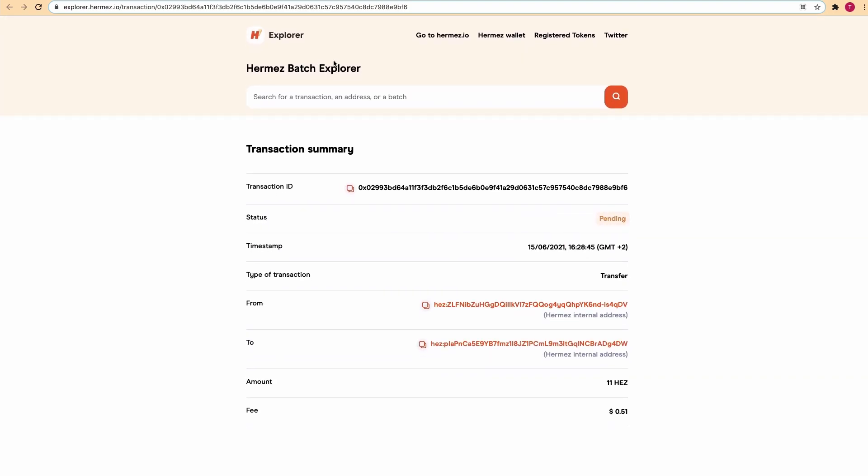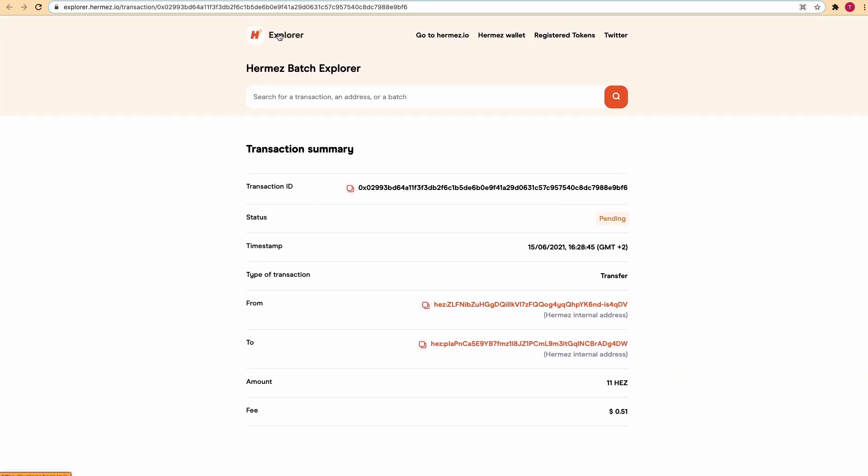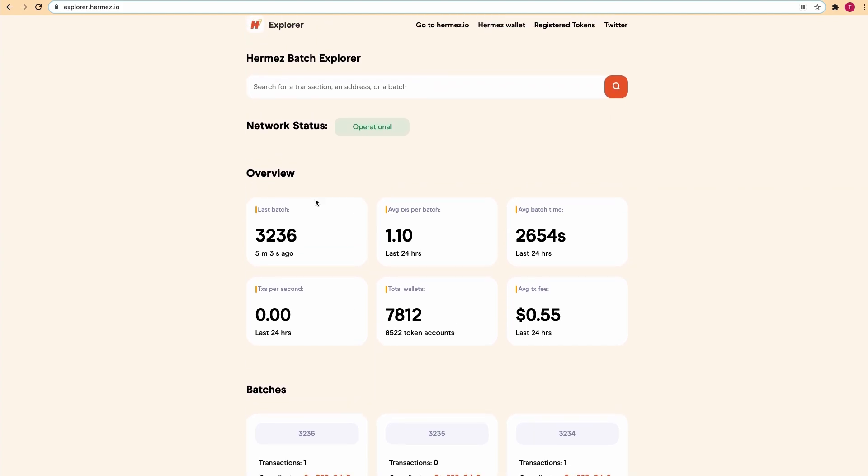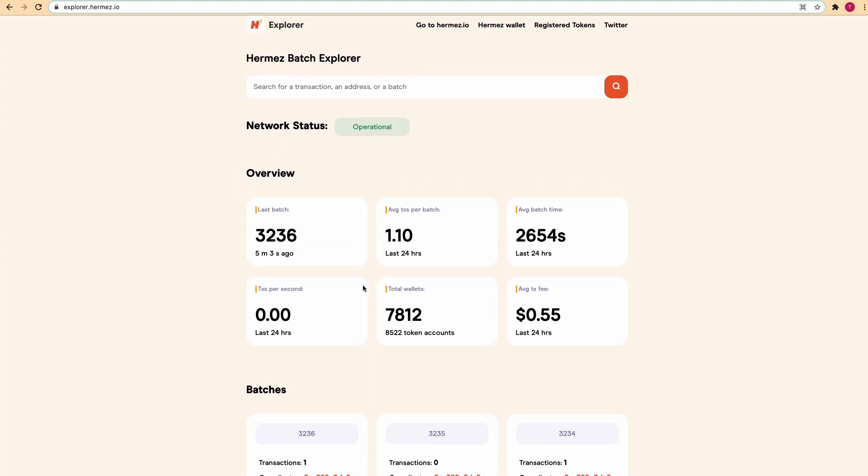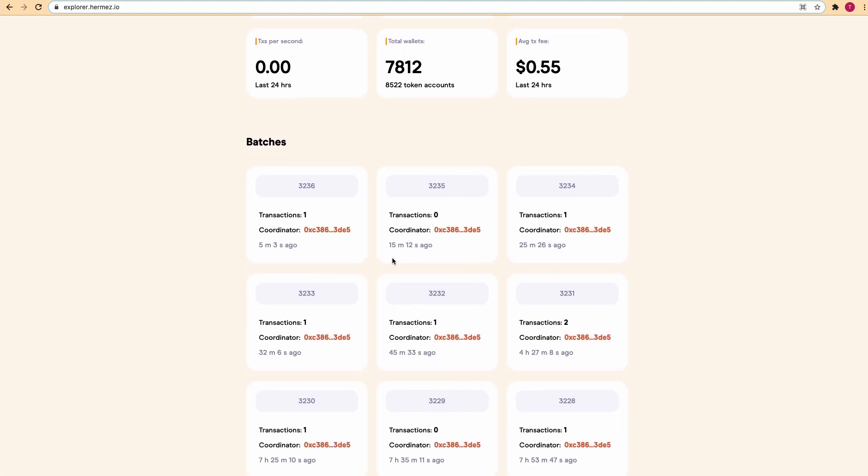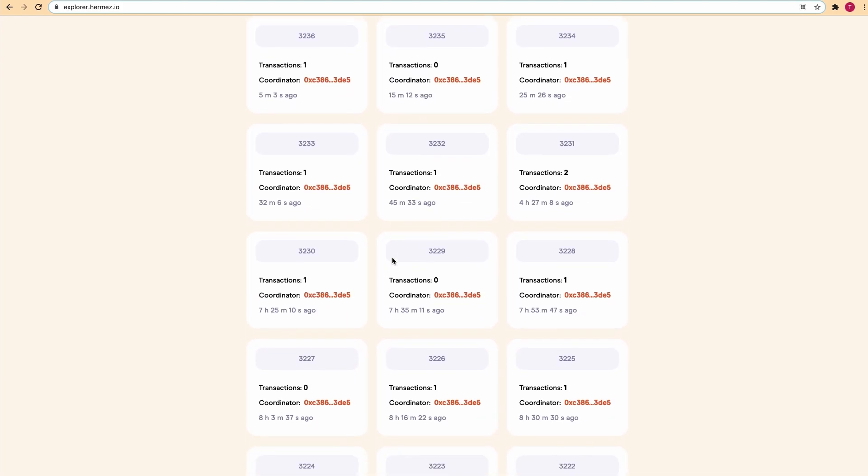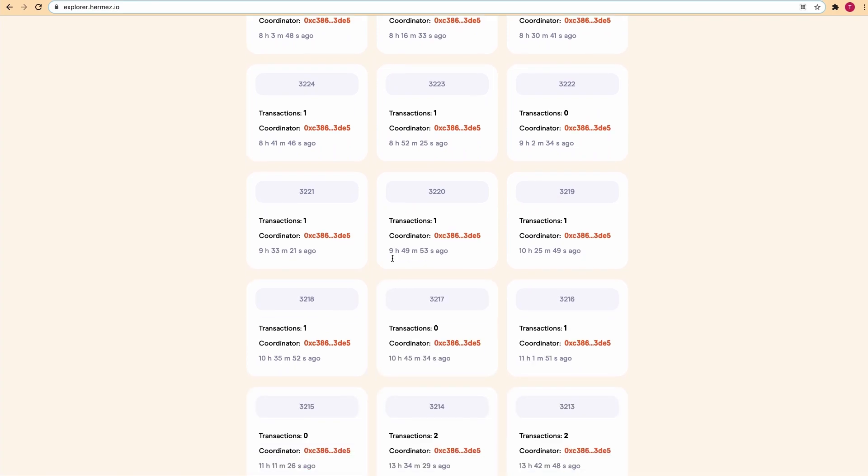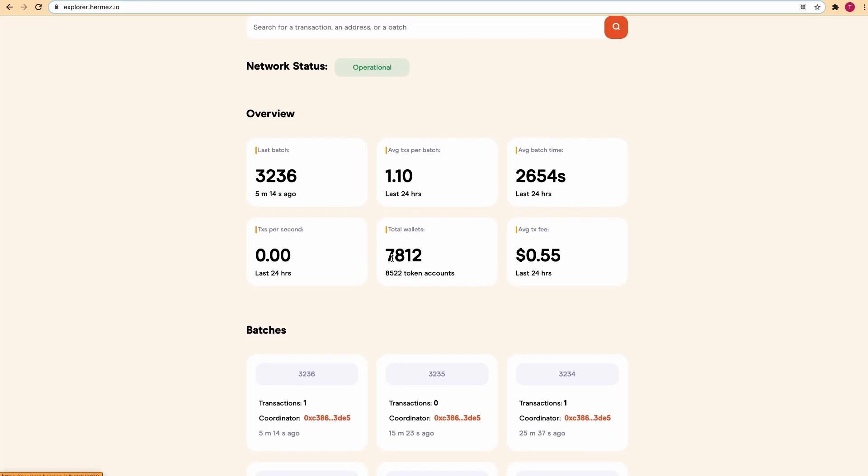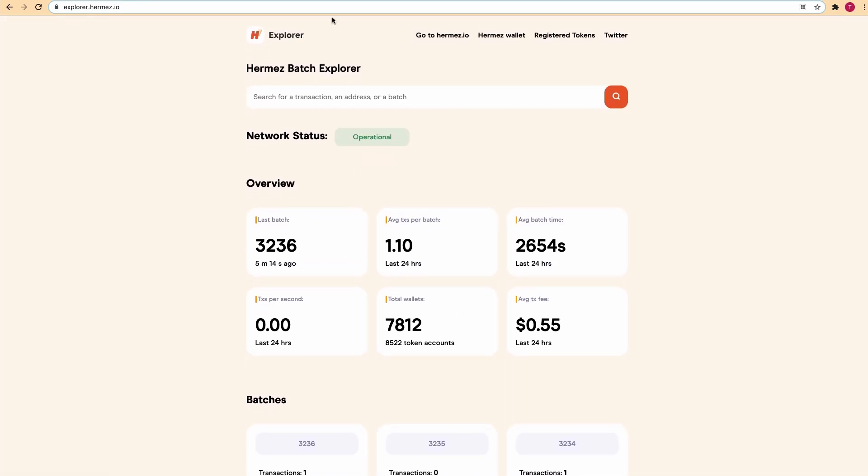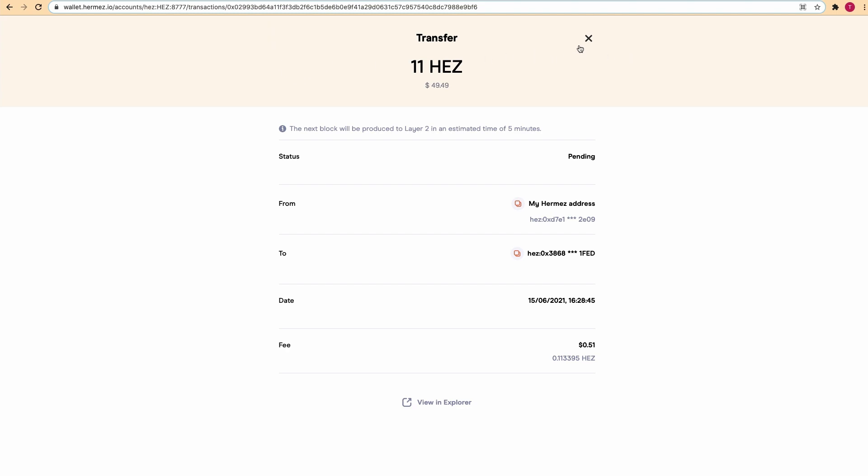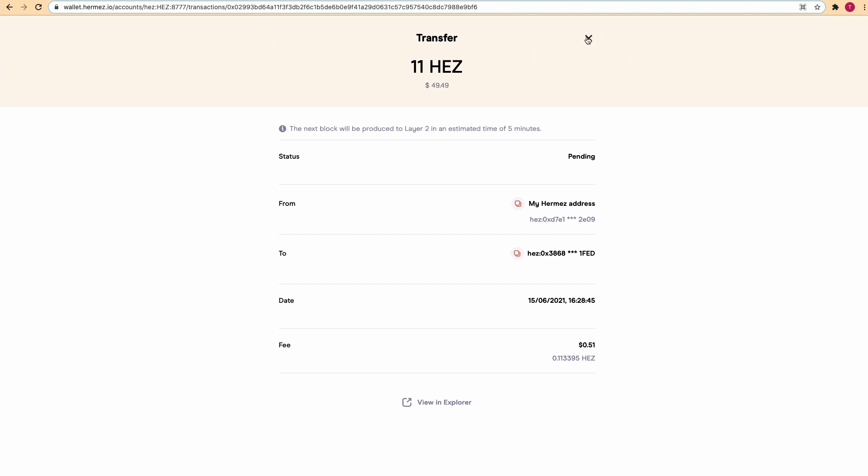You can go here in the top left and access the overview of the batch explorer where you have the network status, some statistics about the network, and batches information of all the transactions being processed. Let's go back to the wallet and give it a couple of minutes for the transaction to be executed.